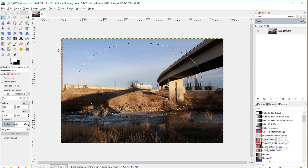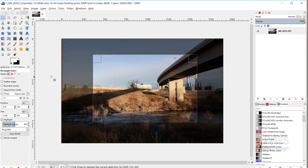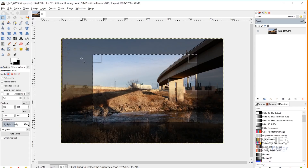I'll come back to my rectangle select tool and just redraw a rectangle. You'll notice that when I draw the selection area, the other selection area I drew before disappears. That's because the mode of my selection tool in the tool options is set to replace the current selection, so anytime I draw an additional selection area it's going to replace whatever was there before.